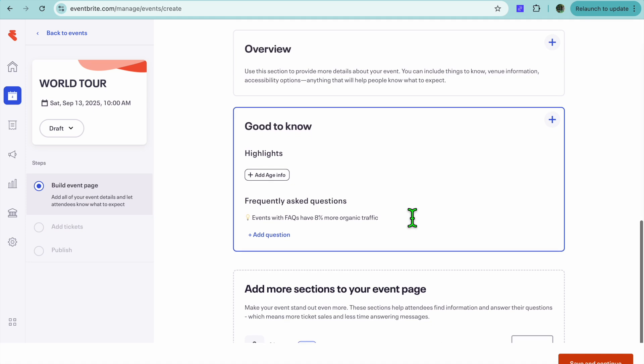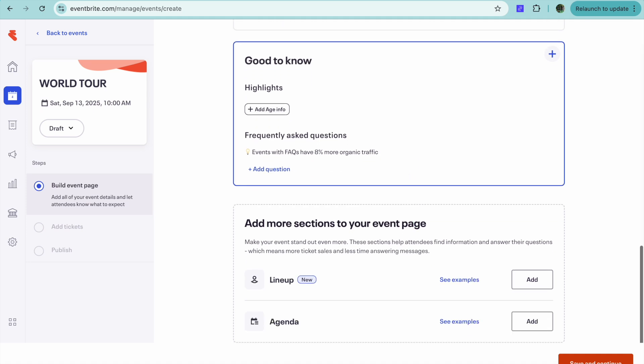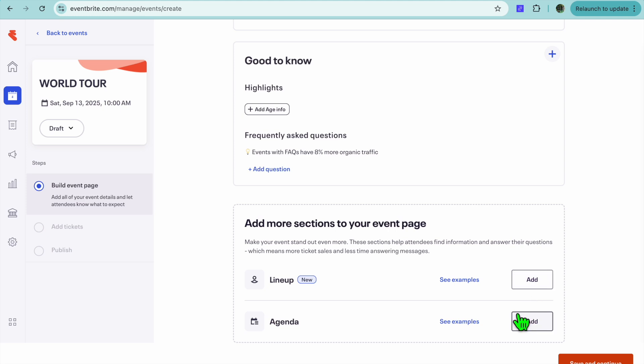After doing that, you're going to scroll down and you can fill in any FAQ questions that you would like to add. And you can also add your lineups and your agenda. Then you're going to tap on Save and Continue in the bottom right-hand corner.